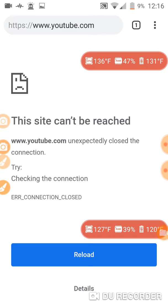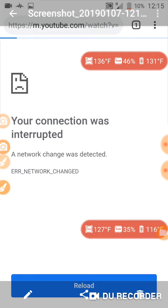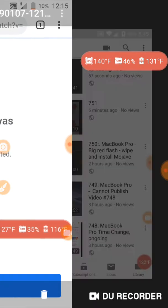This site can be reached. YouTube unexpectedly closed the connection — that's a constant. The phone and the computer will not connect. The computer has changed a little bit now, but for years this is what I saw, until I found a way to document and upload. 'Your connection was interrupted' — that's a constant. At the time it was 127 degrees, and right now it's 136 degrees.